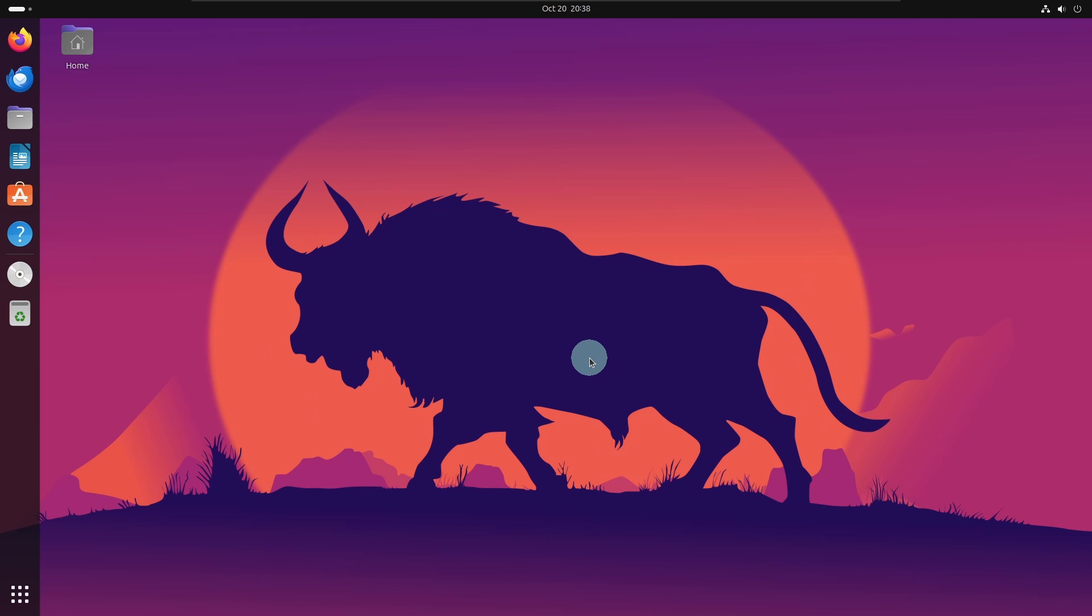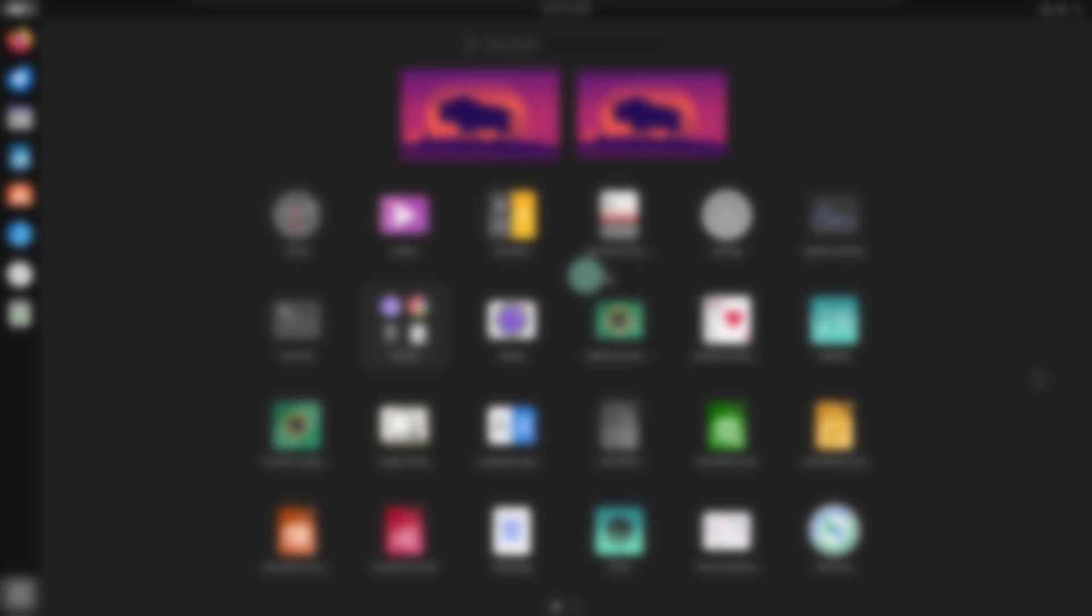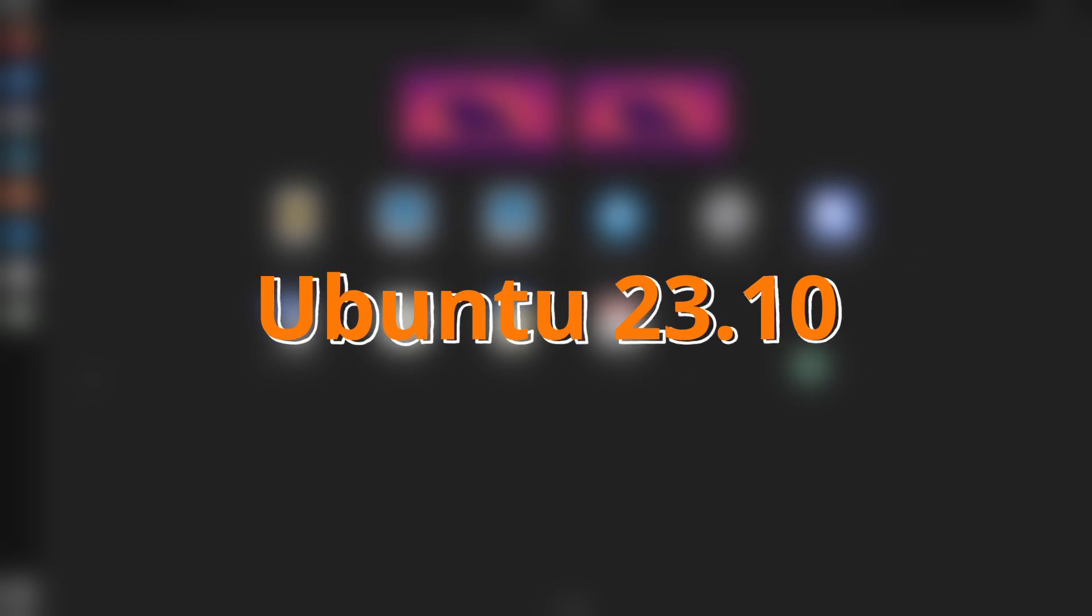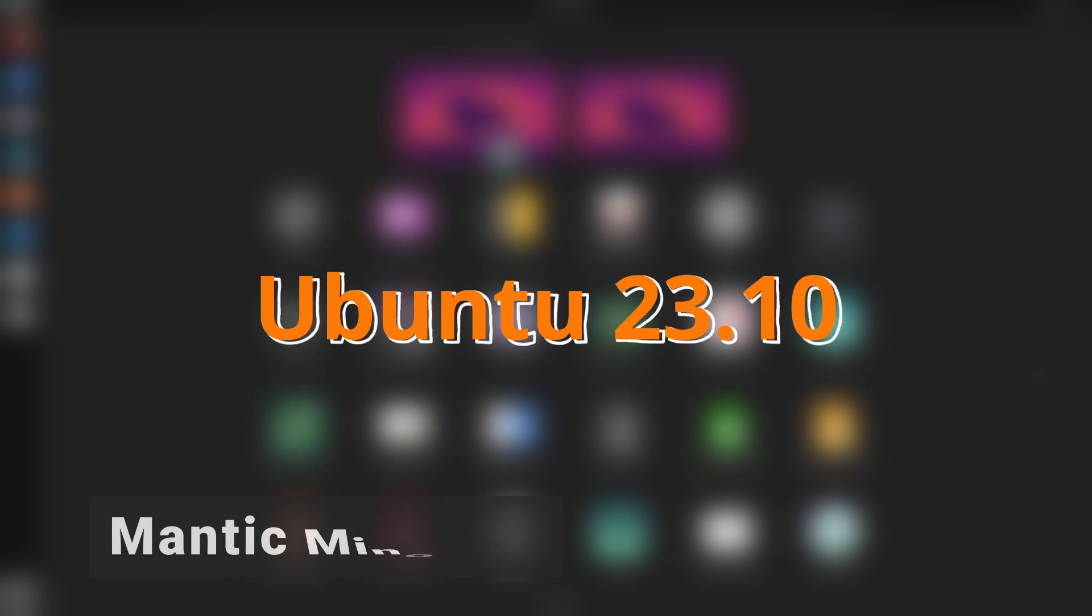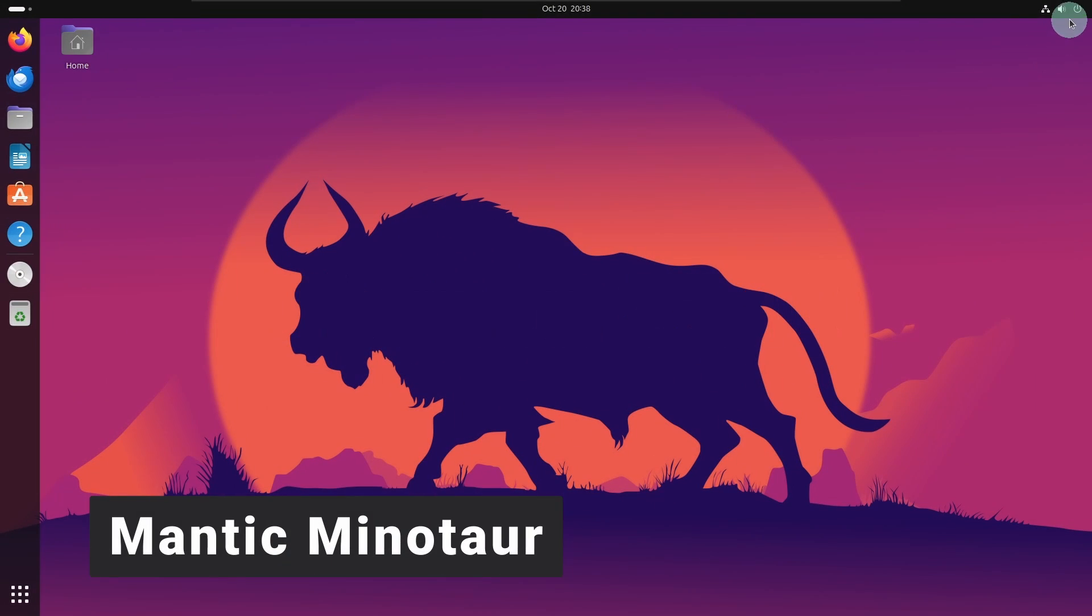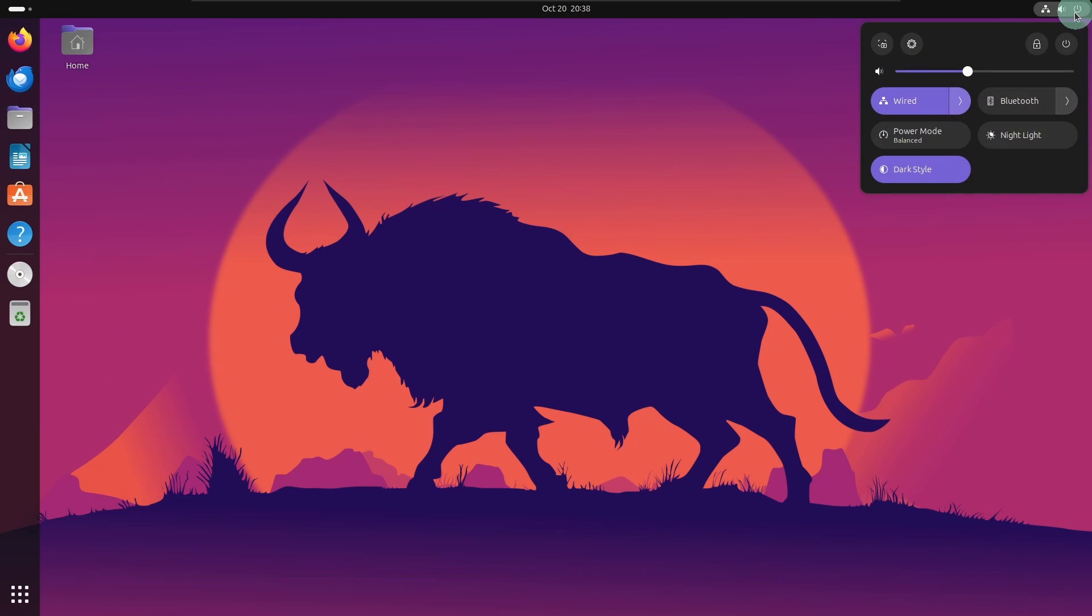Hello friends. Today we will see how we can install the latest version of Ubuntu, that is Ubuntu 23.10 with the code name Mantic Minotaur, in our VMware Workstation Player.